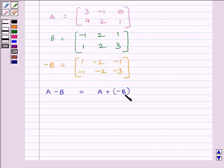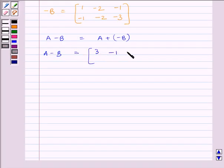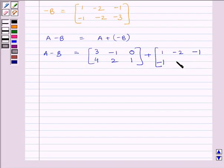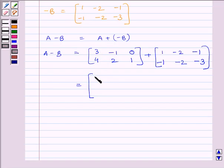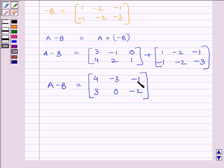We know A minus B equals A plus (minus B). So A minus B equals the matrix [3, -1, 0; 4, 2, 1] plus the matrix [1, -2, -1; -1, -2, -3]. Adding corresponding elements: 3+1=4, -1+(-2)=-3, 0+(-1)=-1, 4+(-1)=3, 2+(-2)=0, 1+(-3)=-2. So A minus B equals the matrix [4, -3, -1; 3, 0, -2].